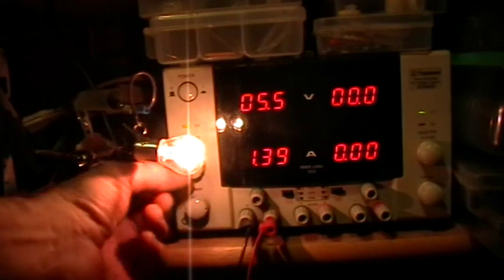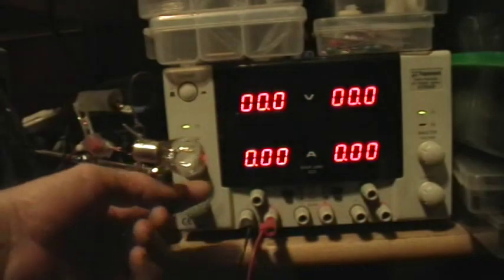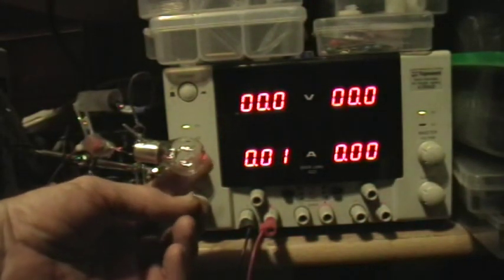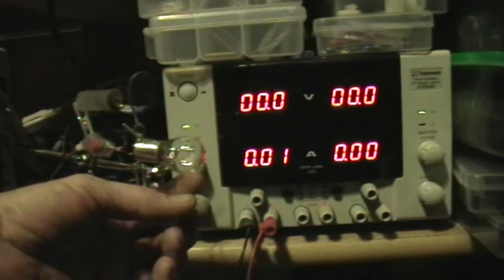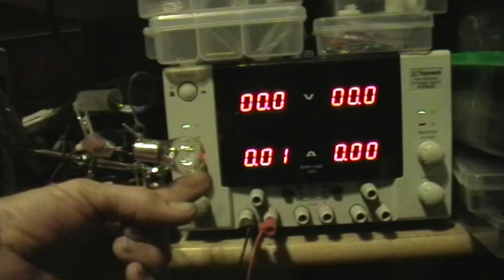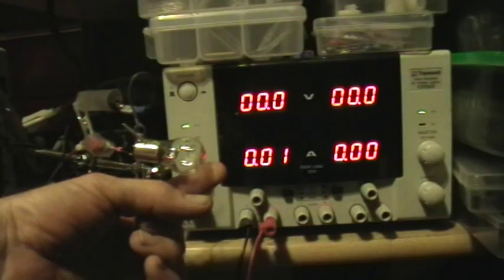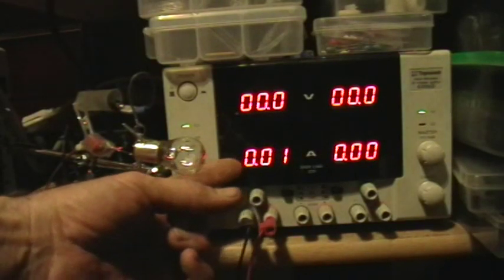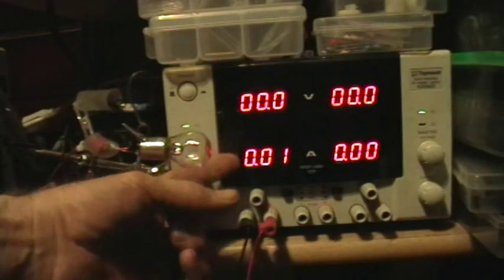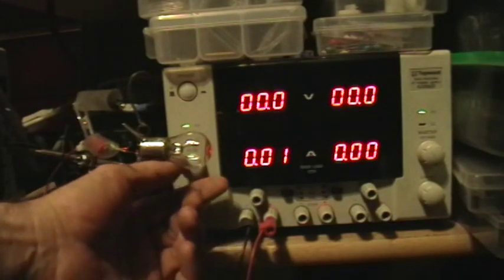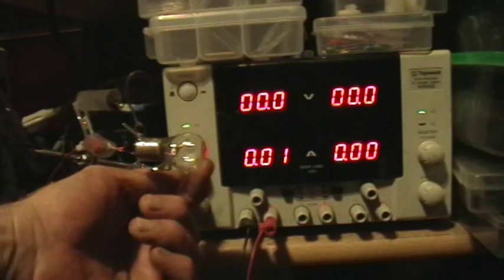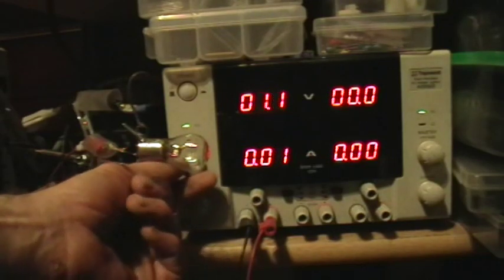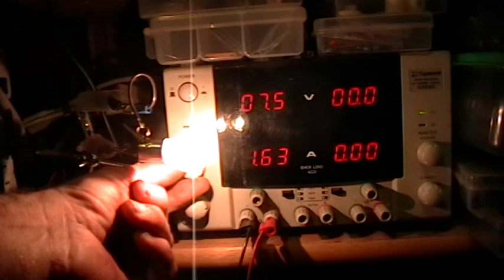That's because, sure enough, the filament of an incandescent bulb has a pretty low resistance when it's cold, but as it warms up, the resistance increases, and so the current flowing through it for a given voltage will go down. That's a very quick temperature-associated effect, and you can see it happening there.